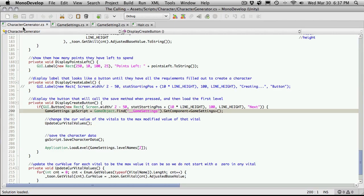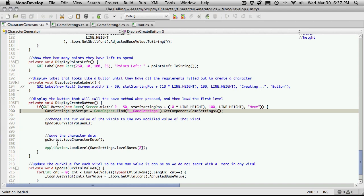That opens up the script character generator, and right here is where we are displaying our create button. And what that does is it goes out and it looks for our game settings. It calls the update vital values,